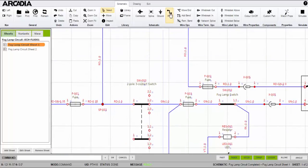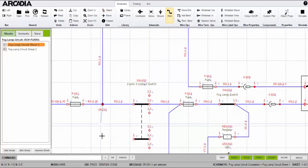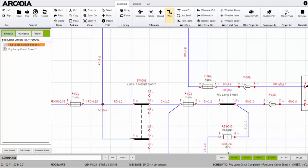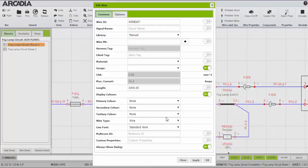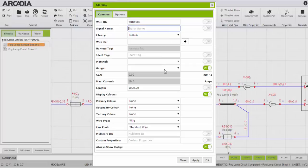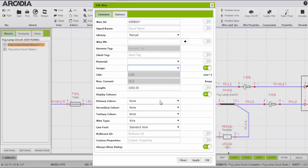I'll add a wire by using the wire command on the toolbar then draw the wire on the worksheet. Wires too have properties and I can set the wire name, cross sectional area, and color from here.